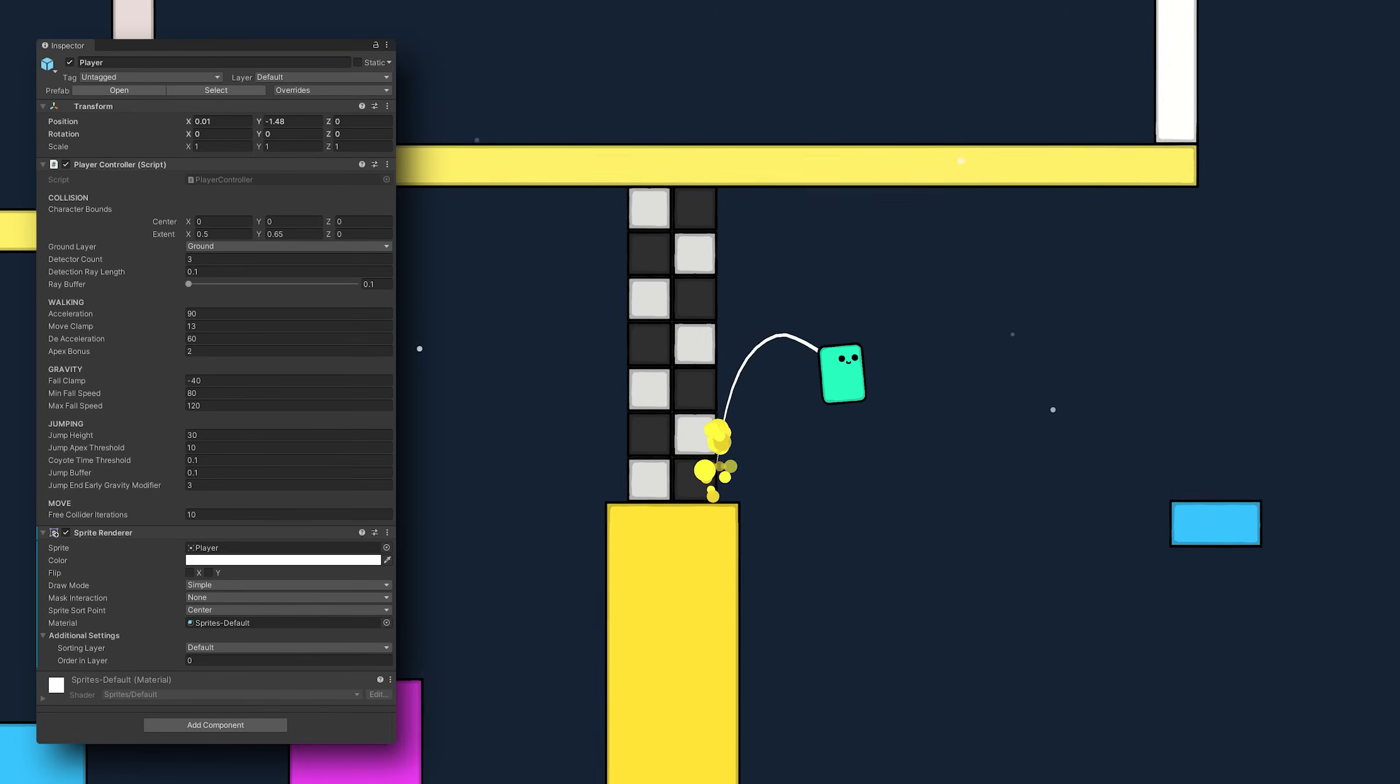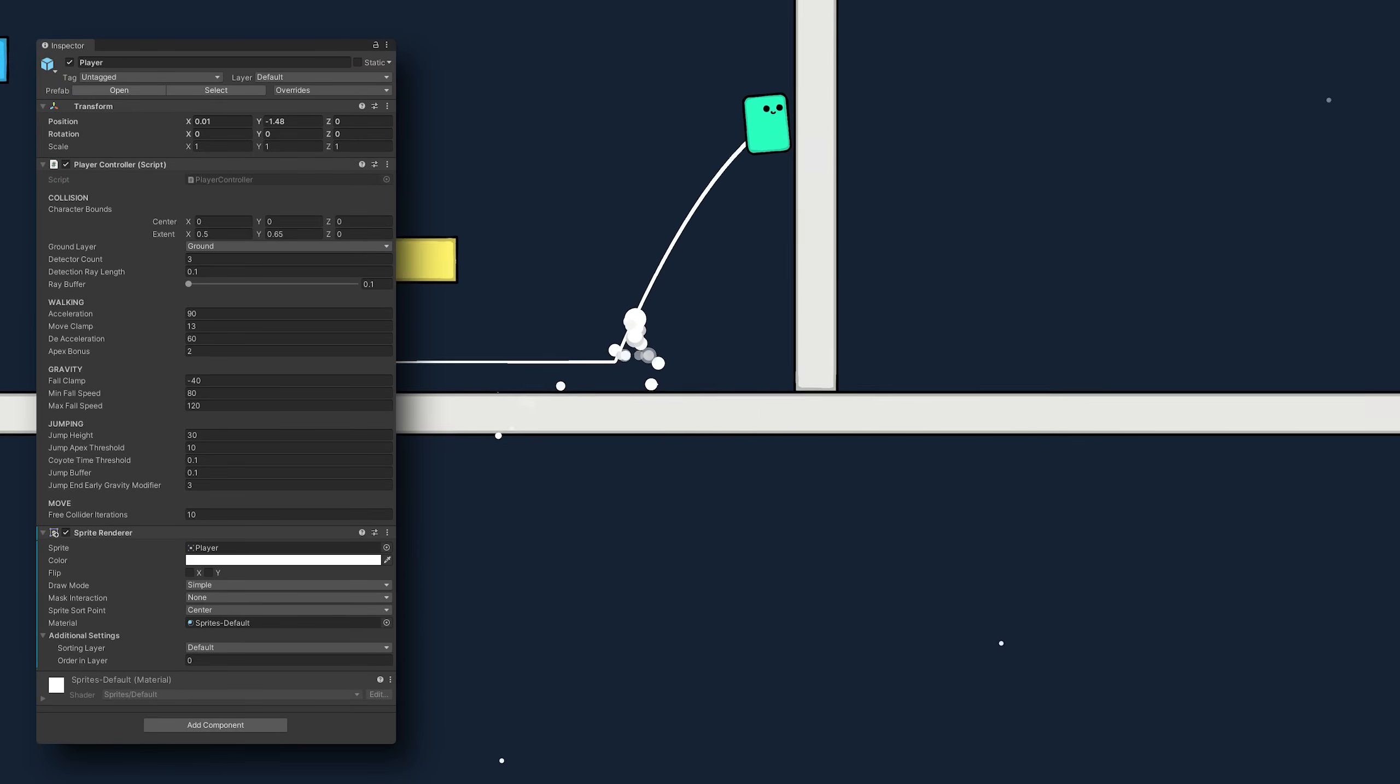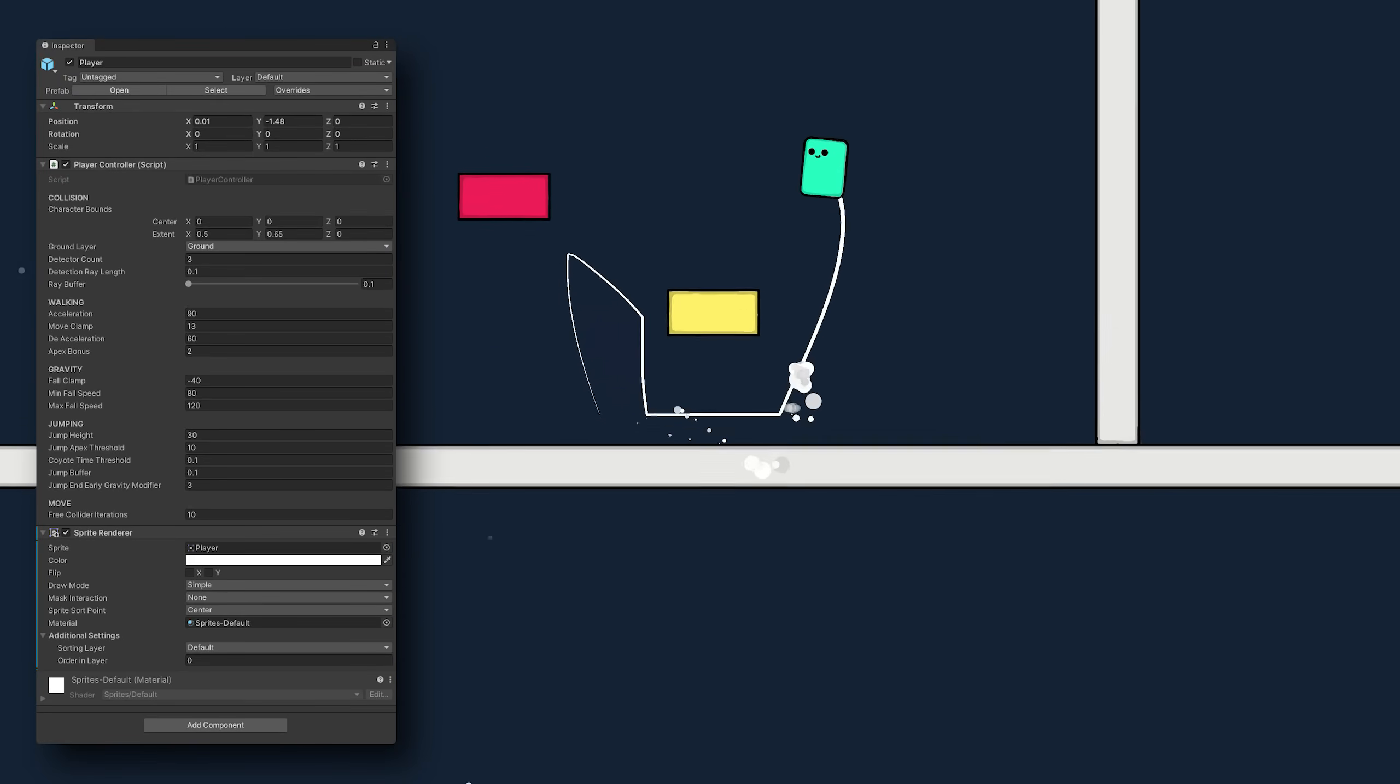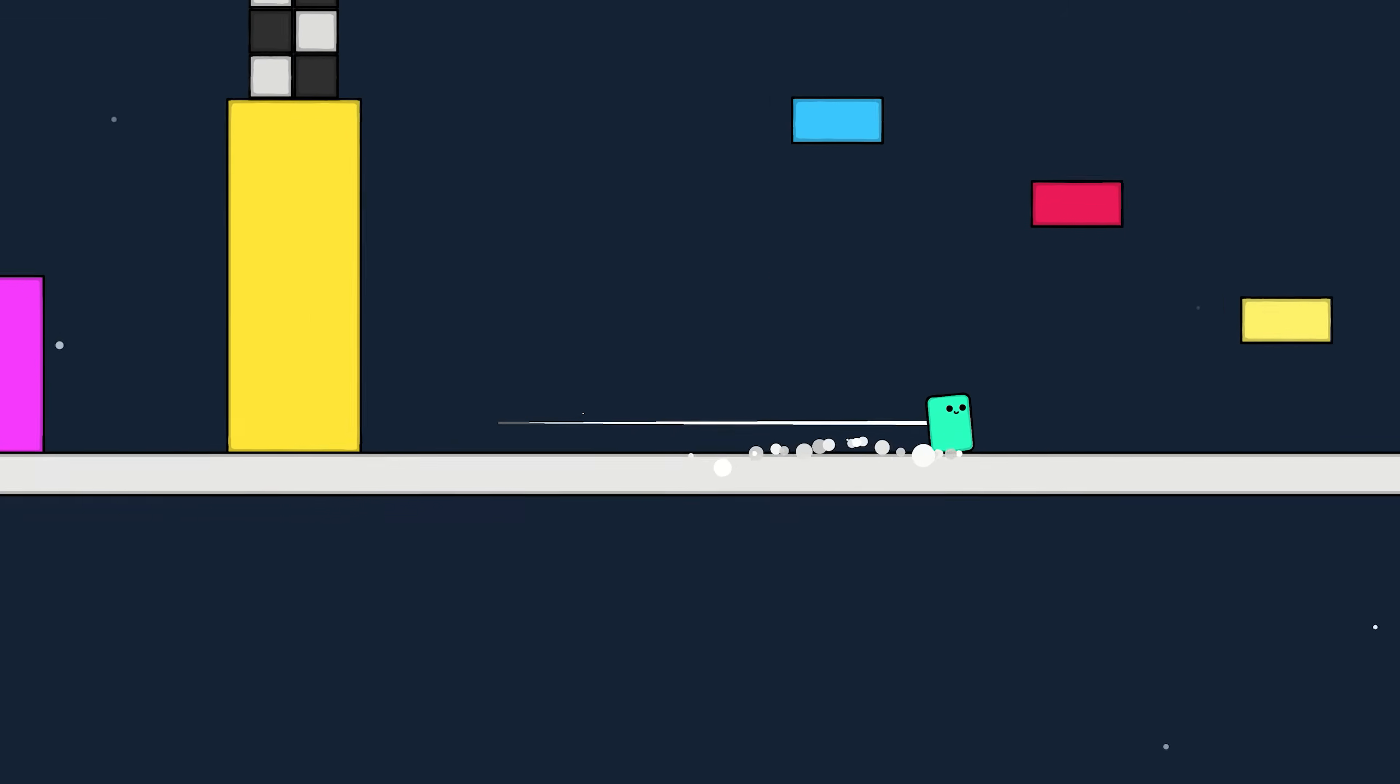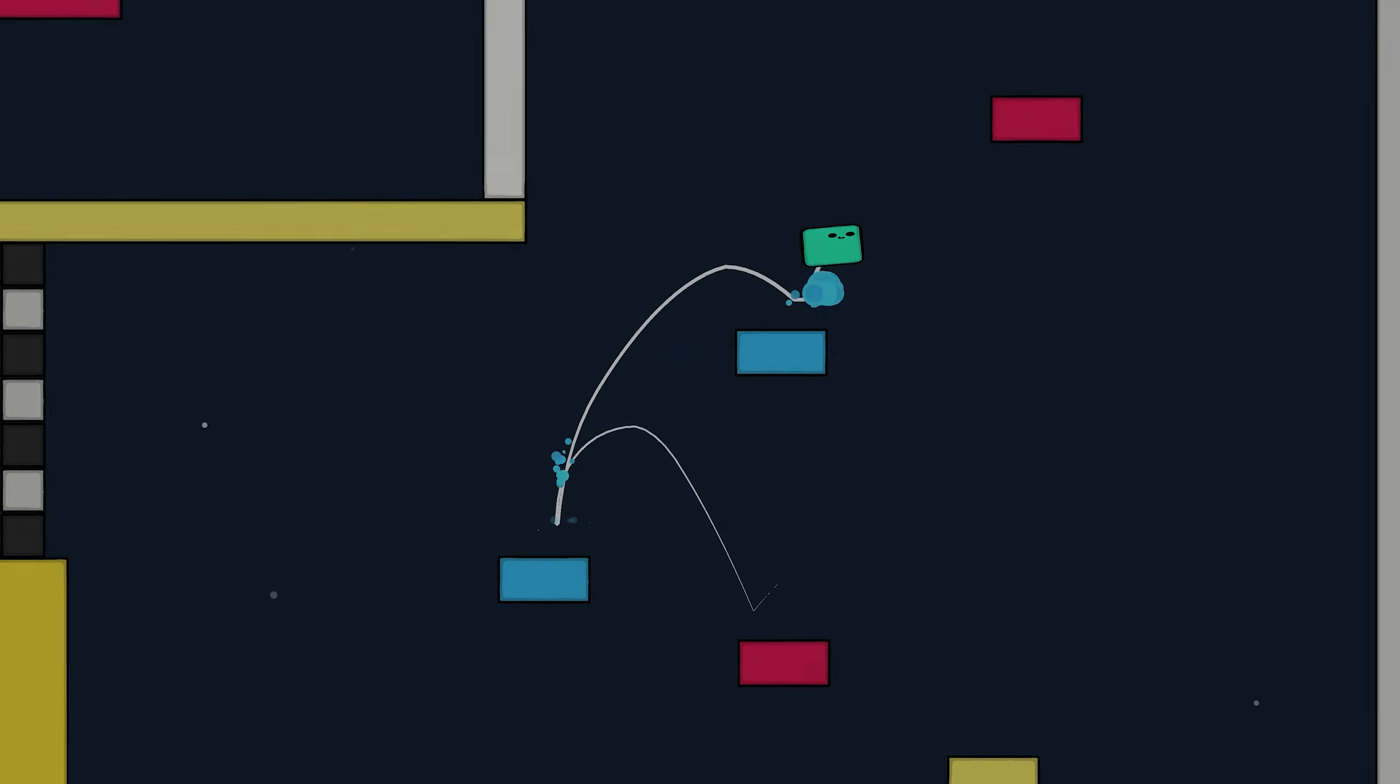This controller is using entirely custom made physics. As you can see, no rigid body or colliders in sight. Anyway, let's jump in and cover these invisible and not so invisible tricks.